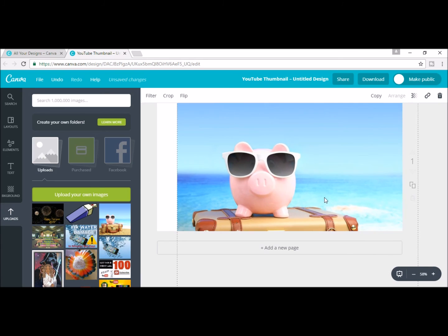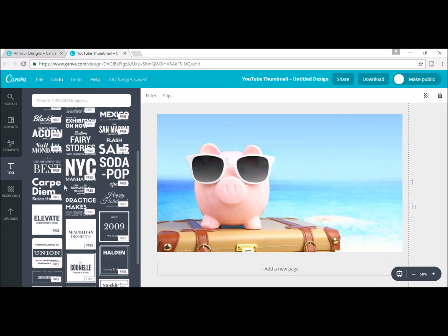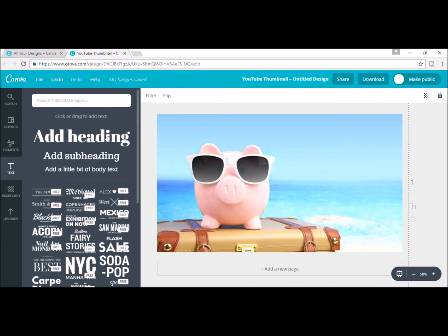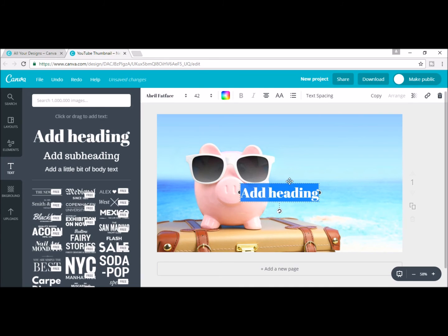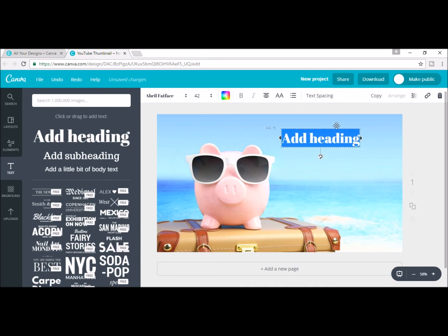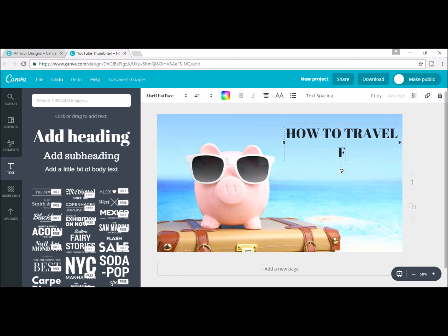You can now add text. Canva has a variety of styles to choose from that look great or you can format your own. After you get the size and color and style of font you want, you can take it a step further and add color borders.